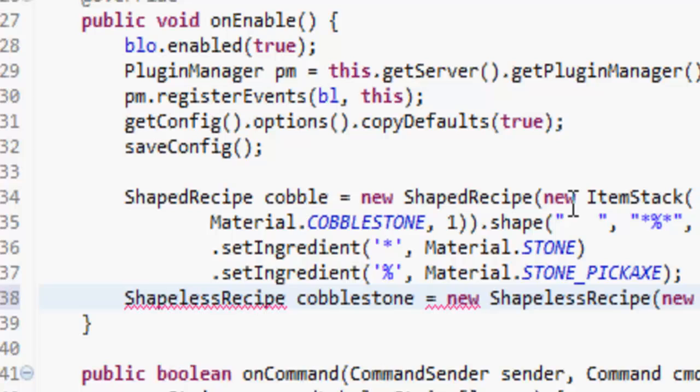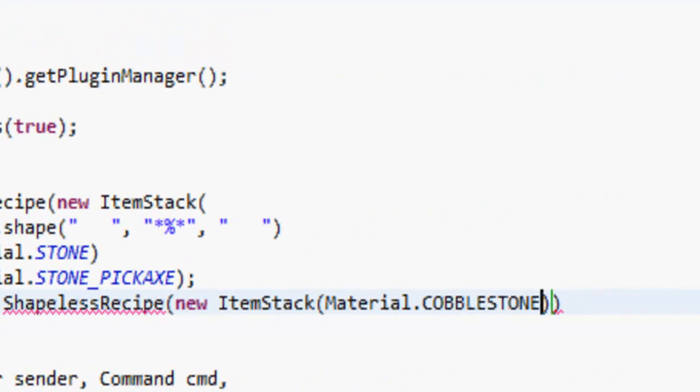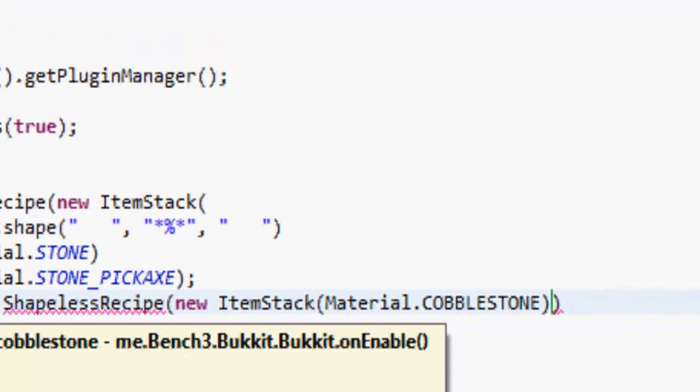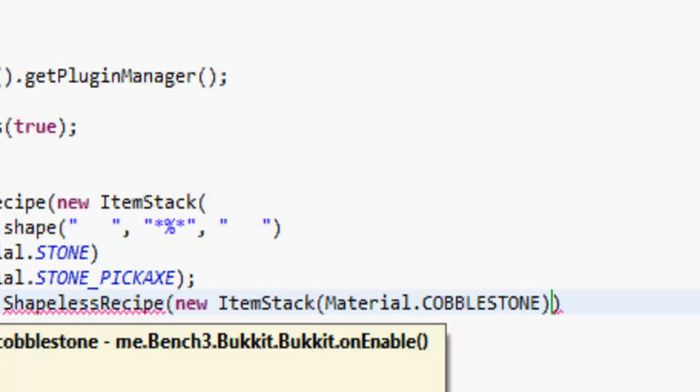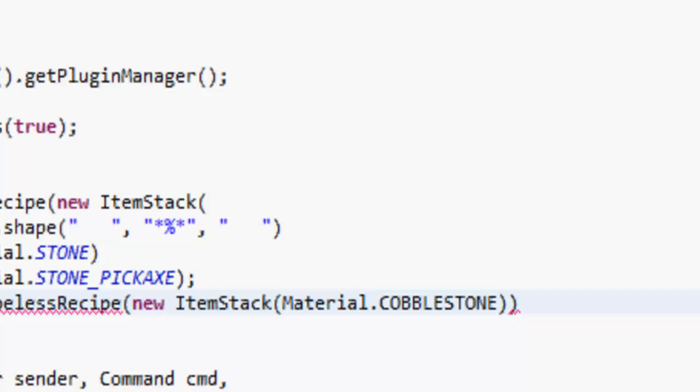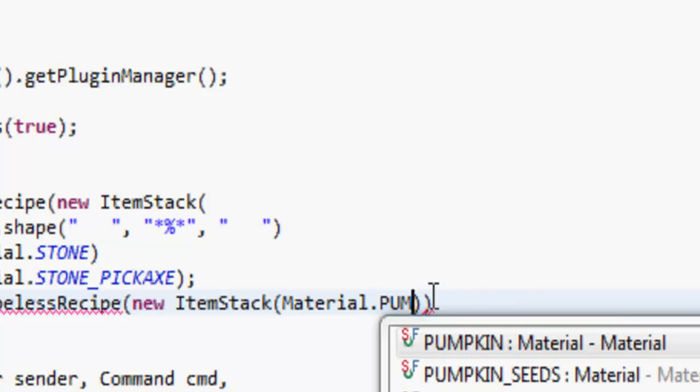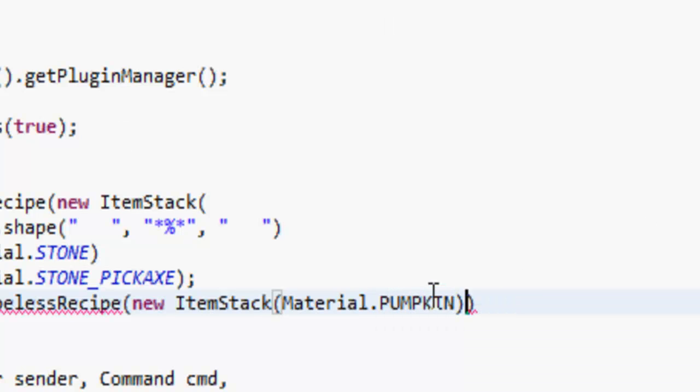It's going to give us Material.PUMPKIN. Here all we have to do is import ShapelessRecipe first, so import that.